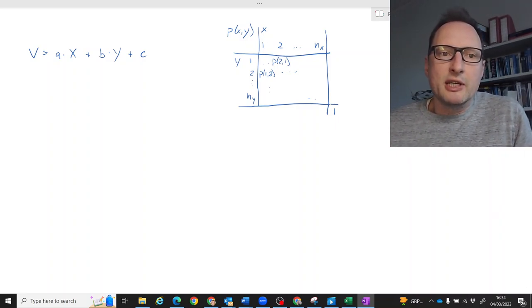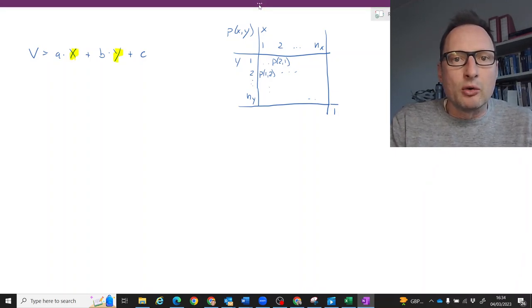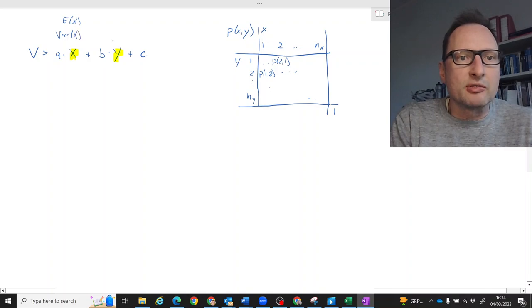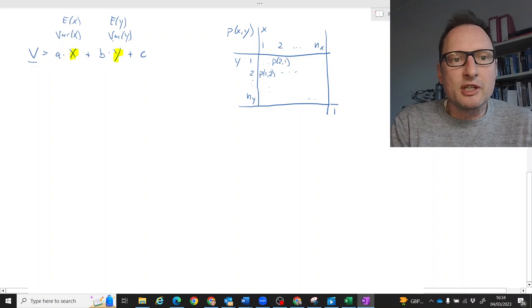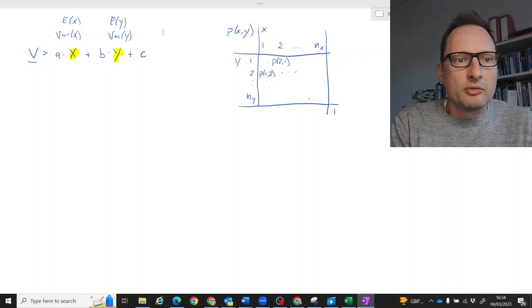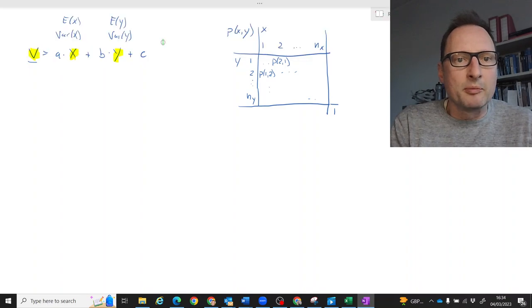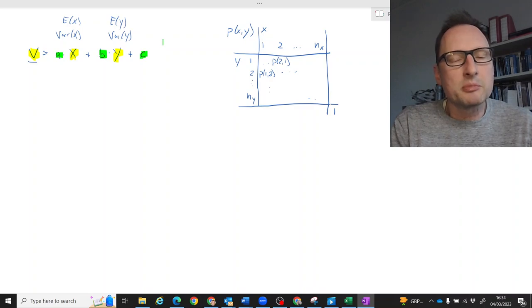The situation we are looking at here is one where we have two random variables x and y. They come along with their own properties like the expected value of x, the variance of x, the expected value of y, and the variance of y. We have a new random variable v which is a linear combination of these two. Importantly, the terms a, b, and c are not random variables — they are constants.